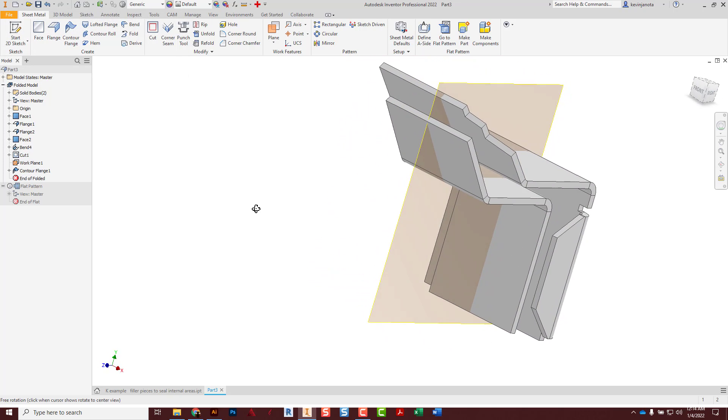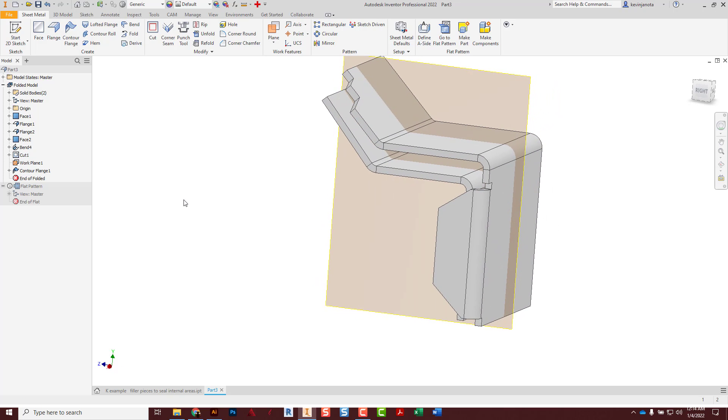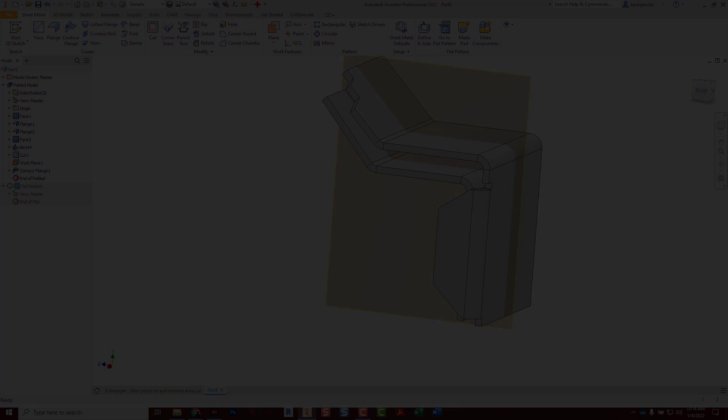Those are all just really common ways to make sheet metal features. Let's see what we can do when it comes to making some letters.